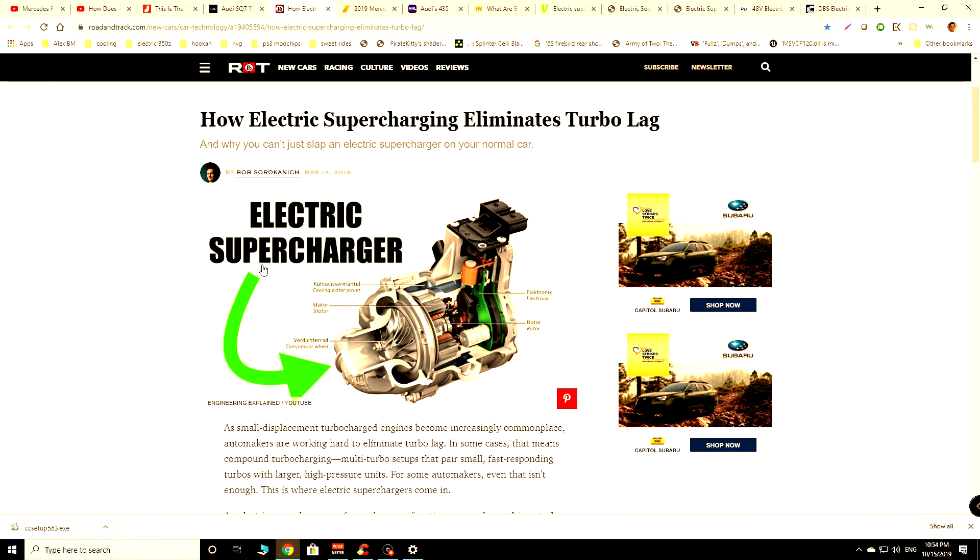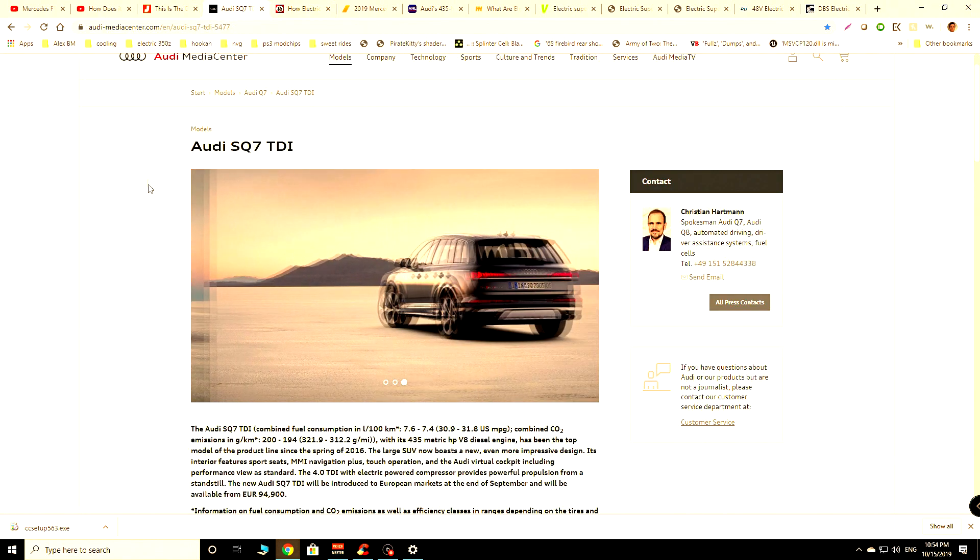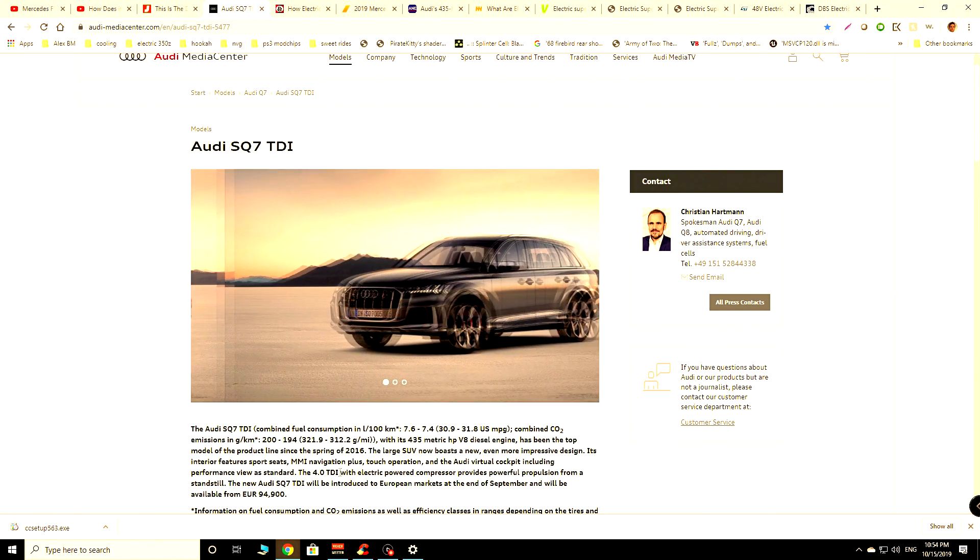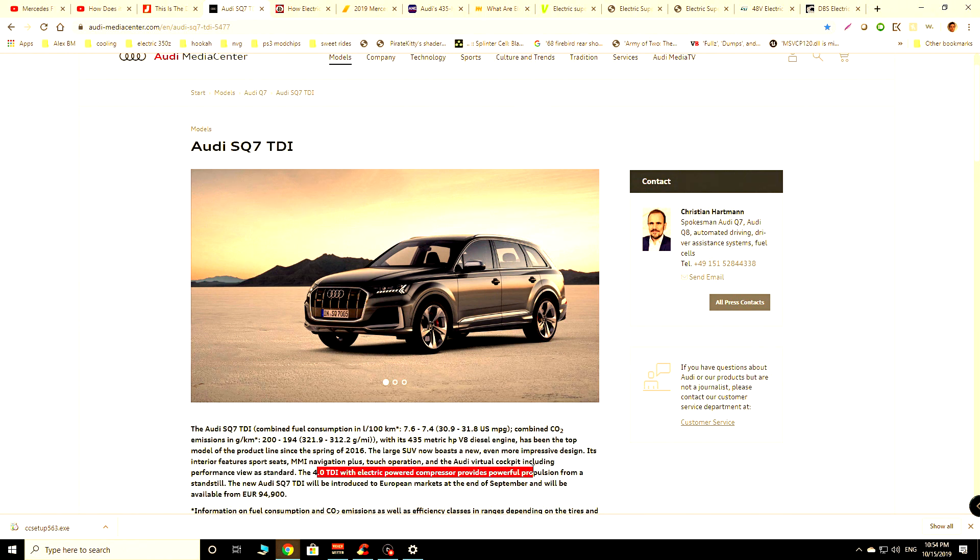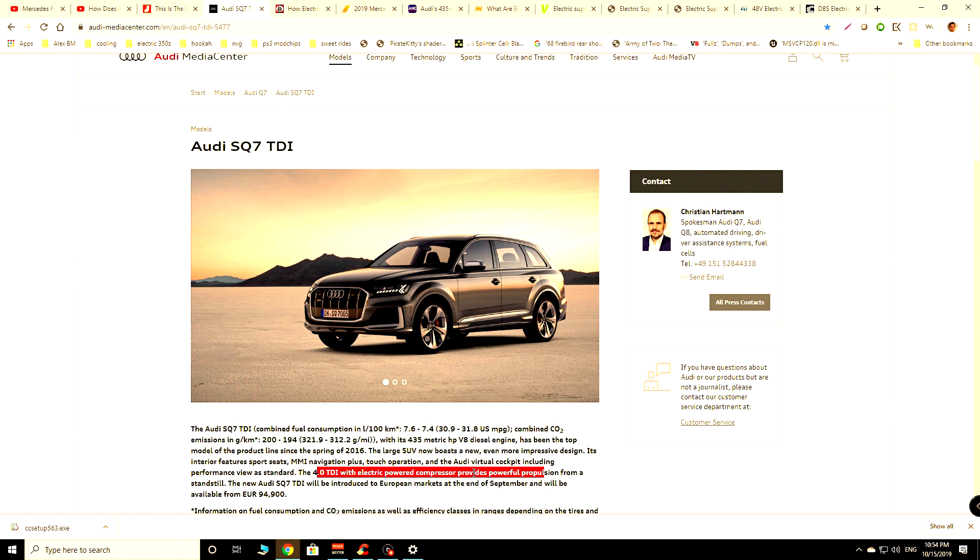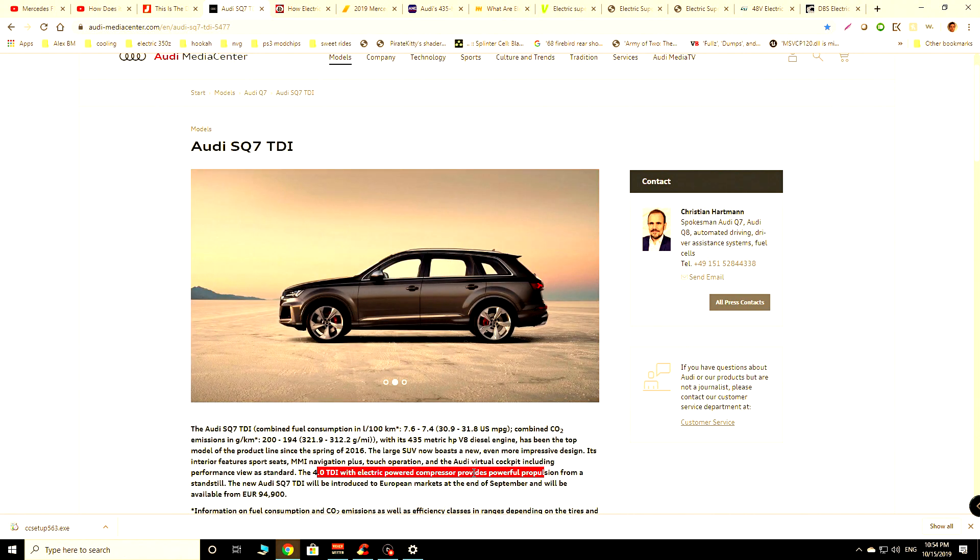Let's take a look at some of these things here. For one, we now have the Audi SQ7. It's been around for quite some time and Audi uses an actual electric-powered compressor that's providing additional propulsion for the vehicle. So this compressor, which is driven off of a 48-volt system,